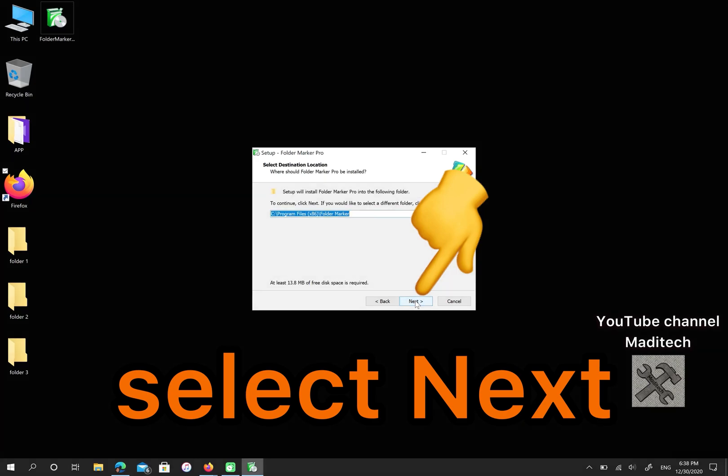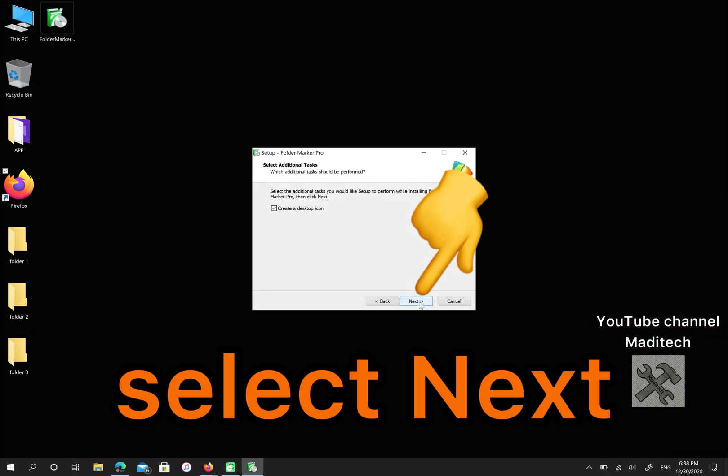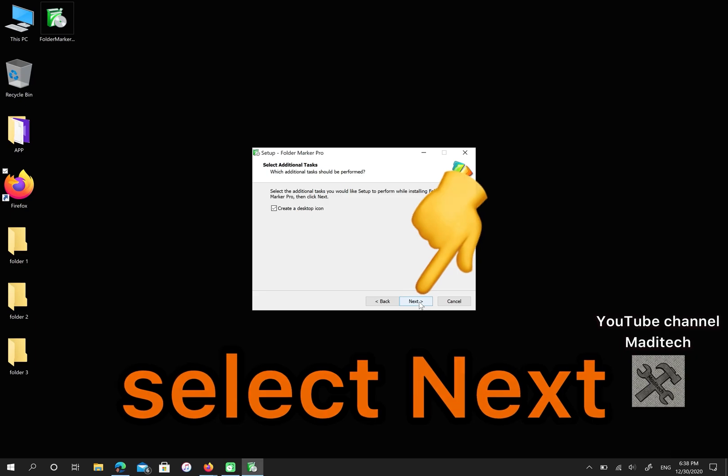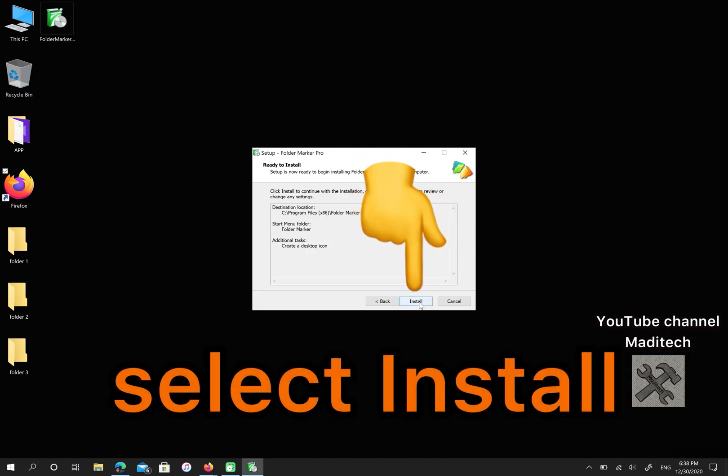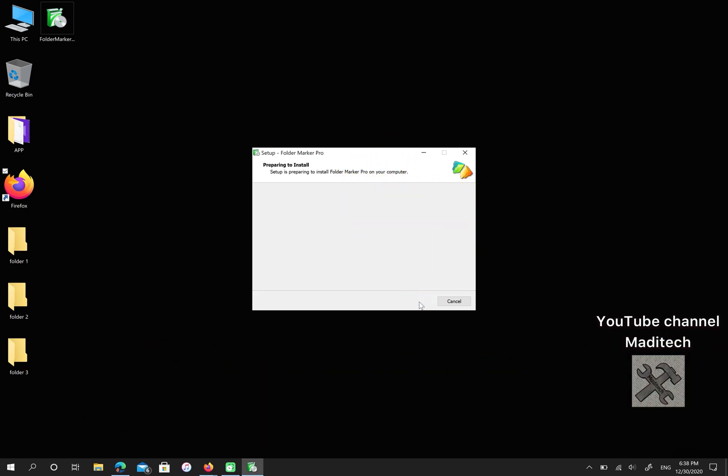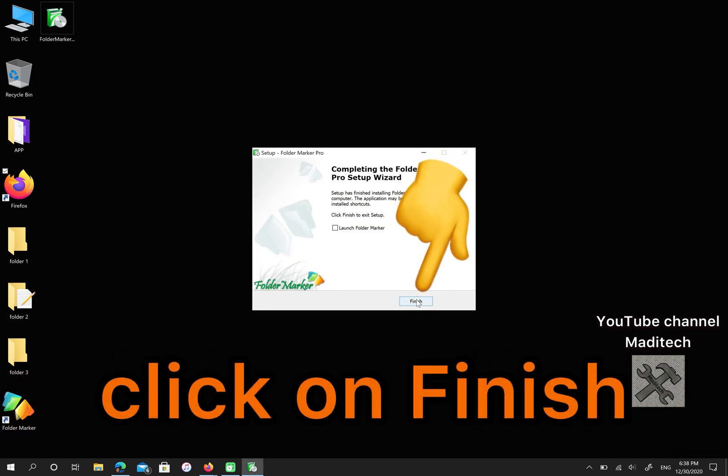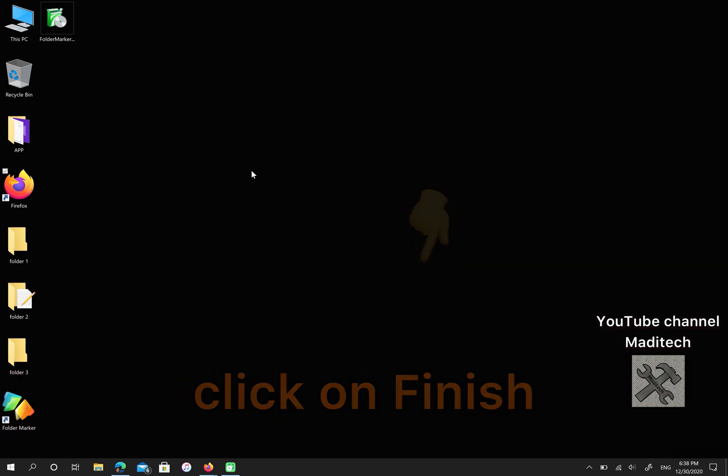Next. If you want to create a desktop icon, check the box. Finally, select Install. Click on Finish.